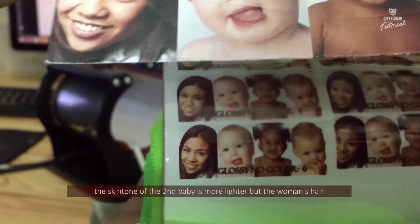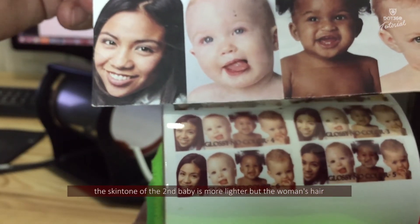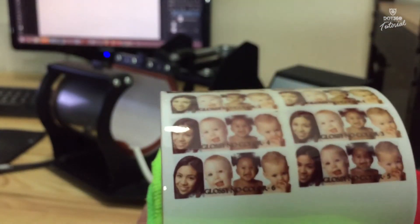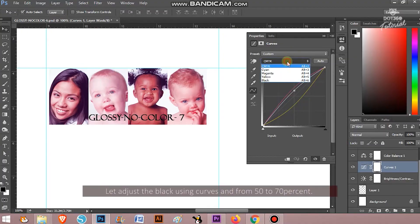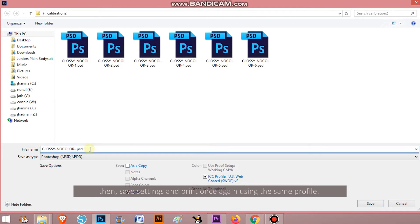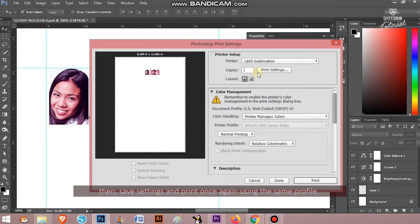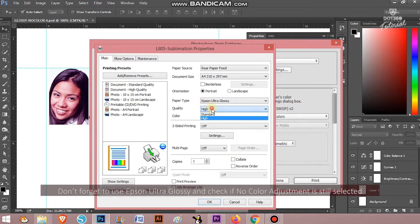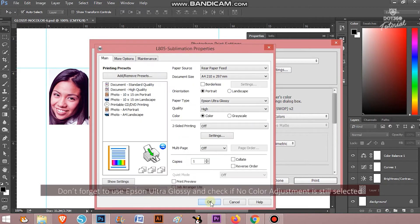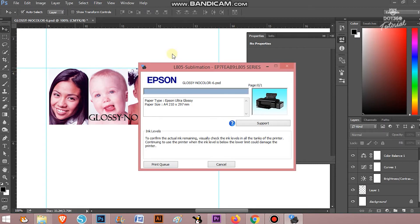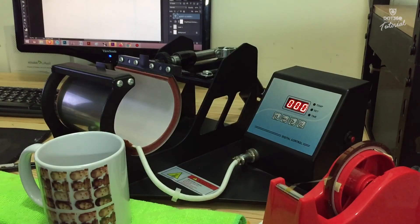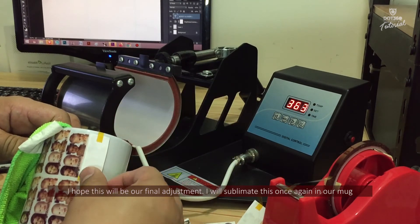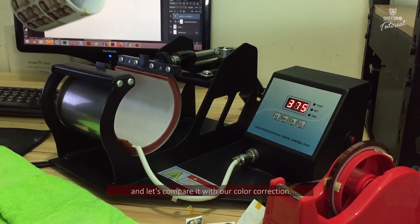The skin tone of the second baby is more lighter but the woman's hair seems still needs to be enhanced. Let's adjust the black using curves from 50 to 70 percent, then save the settings and print it once again using the same profile. Don't forget to use Epson ultra glossy and check if no color adjustment is still selected. I hope this will be our final adjustment. I will sublimate this once again in our mugs and let's compare it with our color correction.